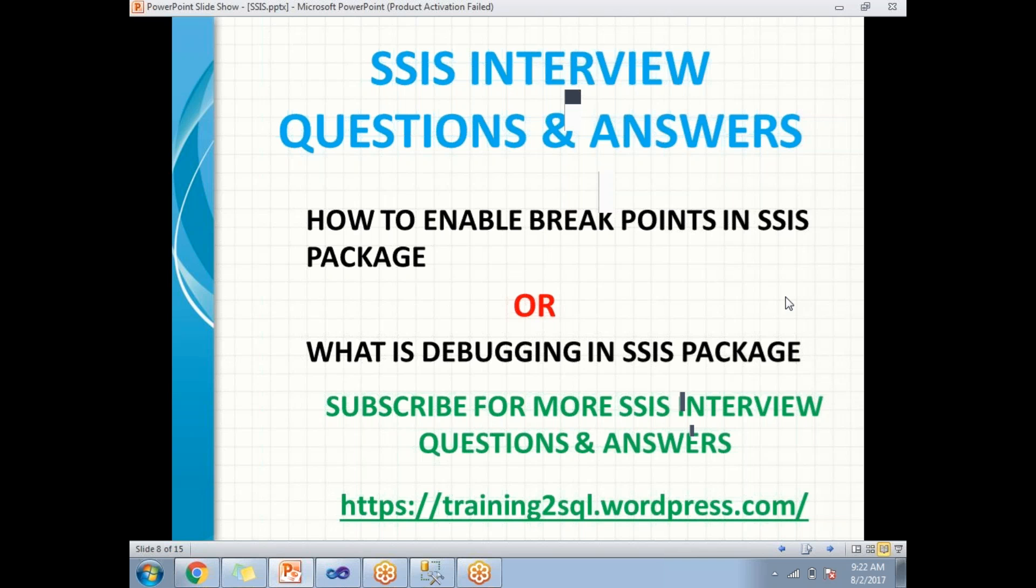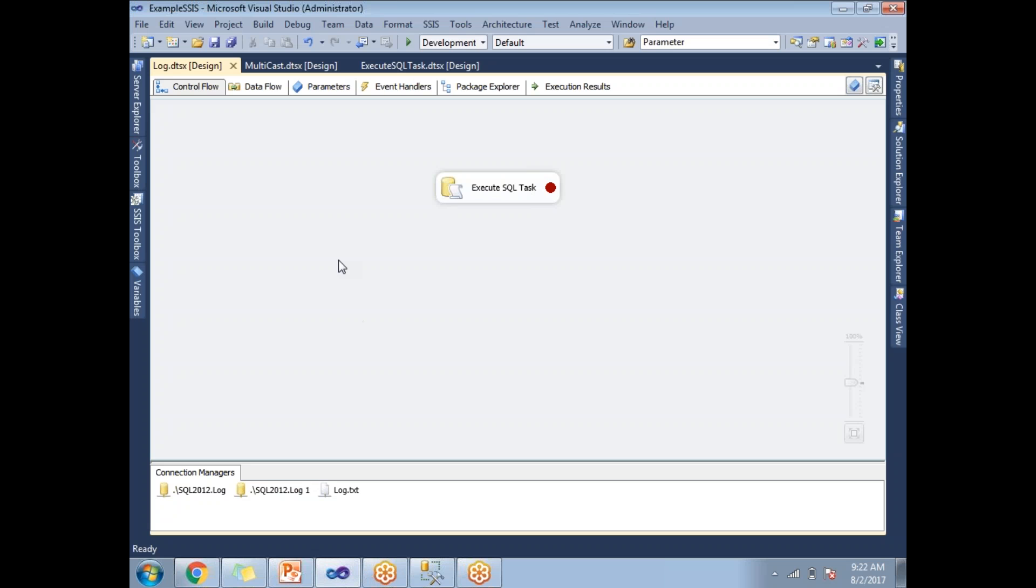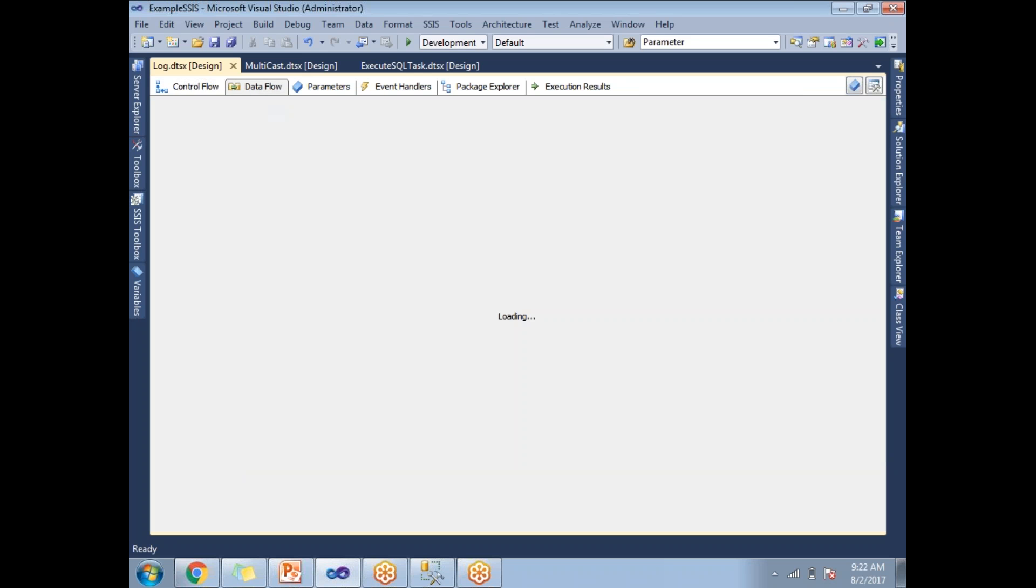Now let's talk about how to enable debugging in the SSIS package. You can enable the debugging in two levels: one is at the control flow level, the other one is at the data flow level.